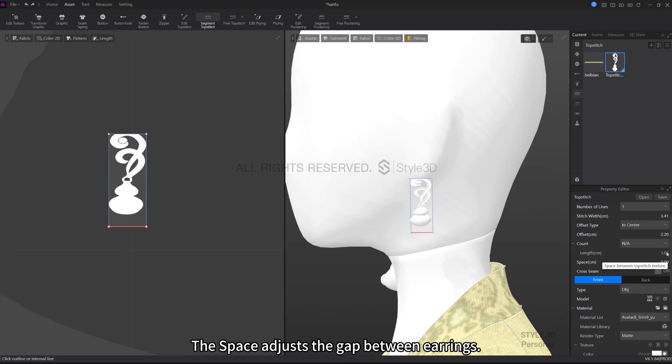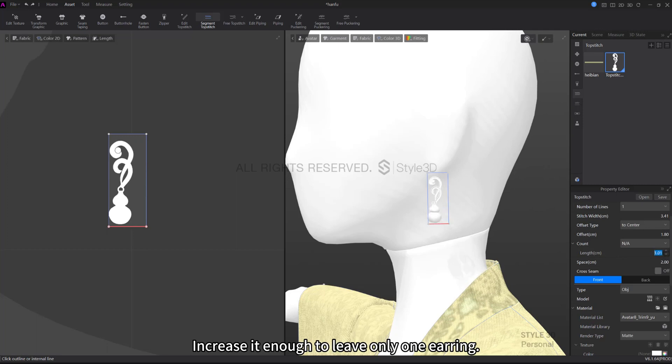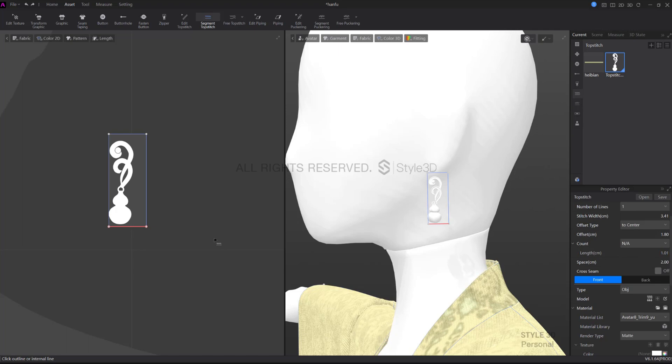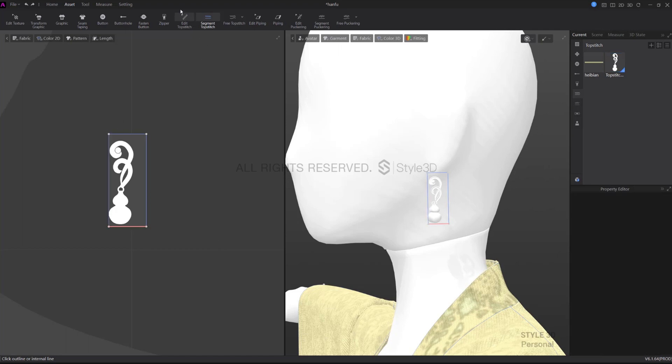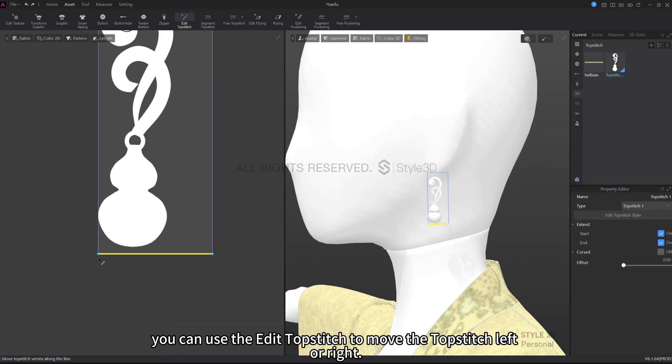The space adjusts the gap between earrings. Increase it enough to leave only one earring. Lastly, you can use the Edit Topstitch to move the topstitch left or right.